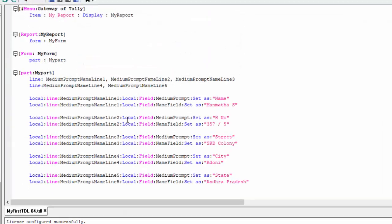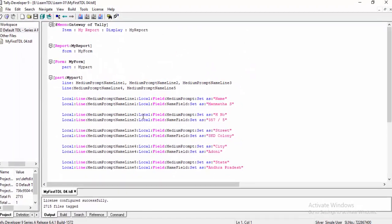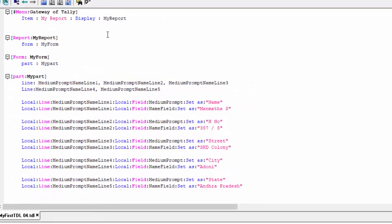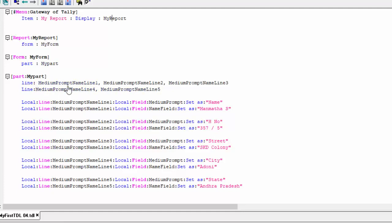Here is the third — some programs are modified. Now check this one. Report contains form, form contains part, part contains five lines. But the lines here use 'medium prompt name line.'